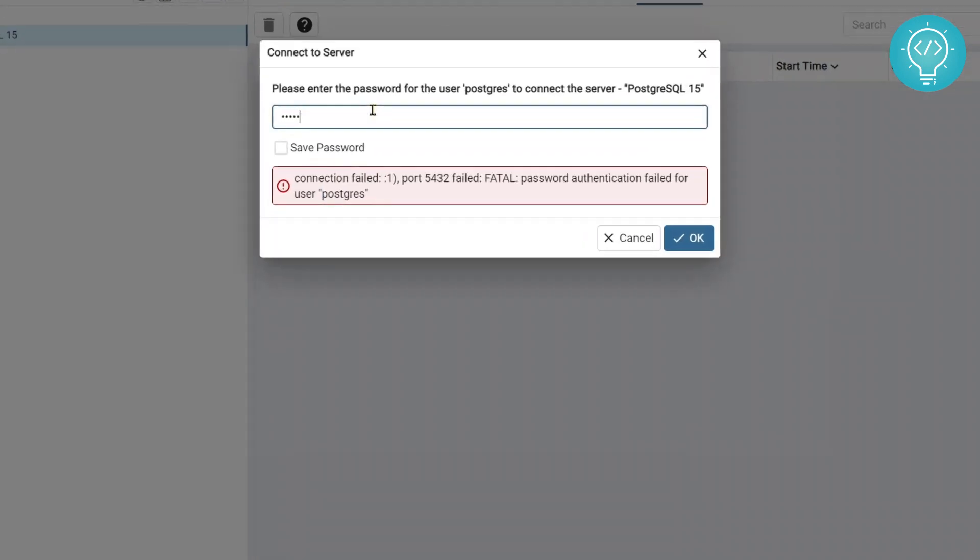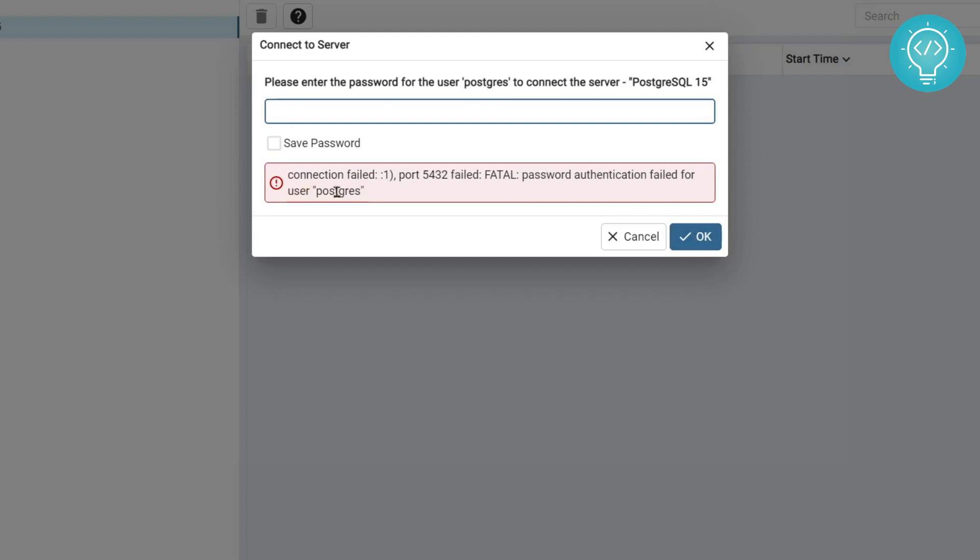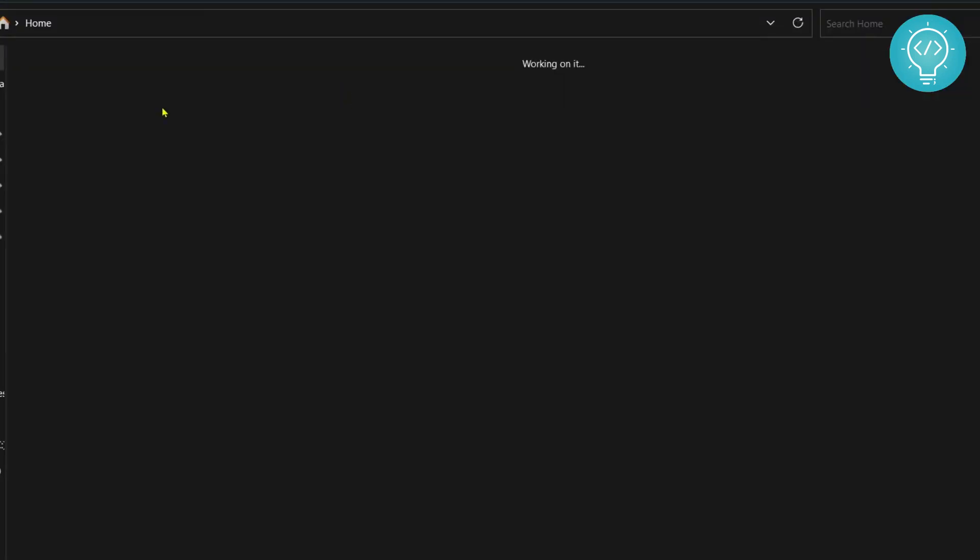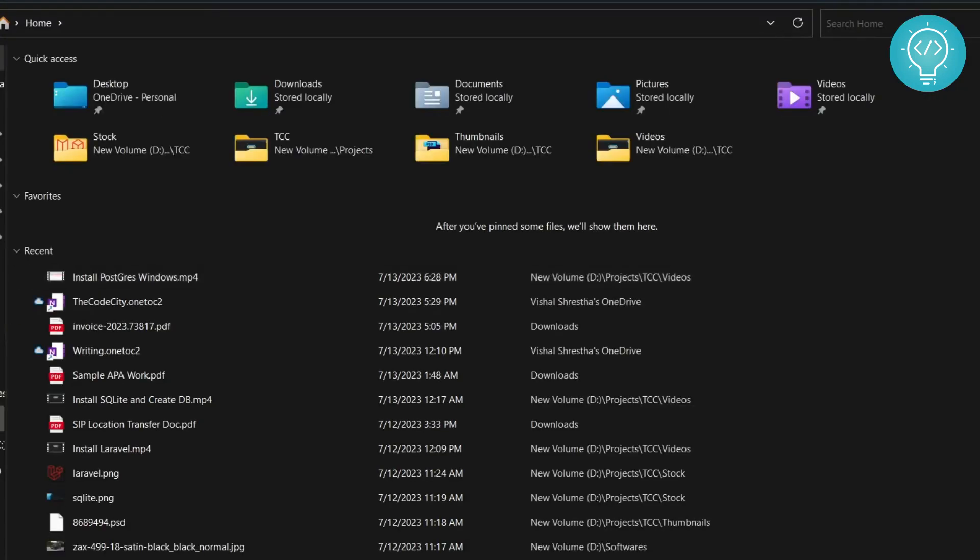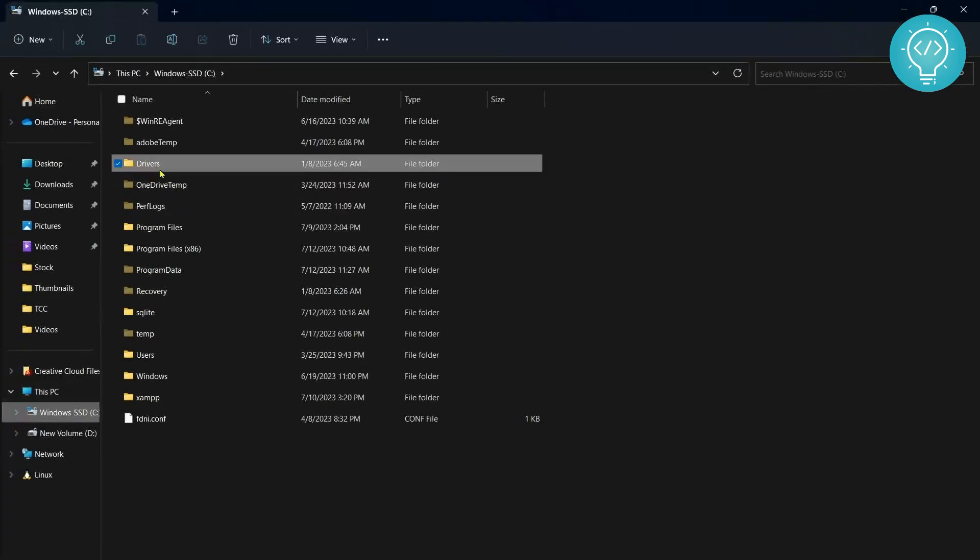I seem to have forgotten my password and whenever I try to connect I'm getting the error password authentication failed. So let's see how we can fix this. First go to your PostgreSQL installation directory, by default it is inside